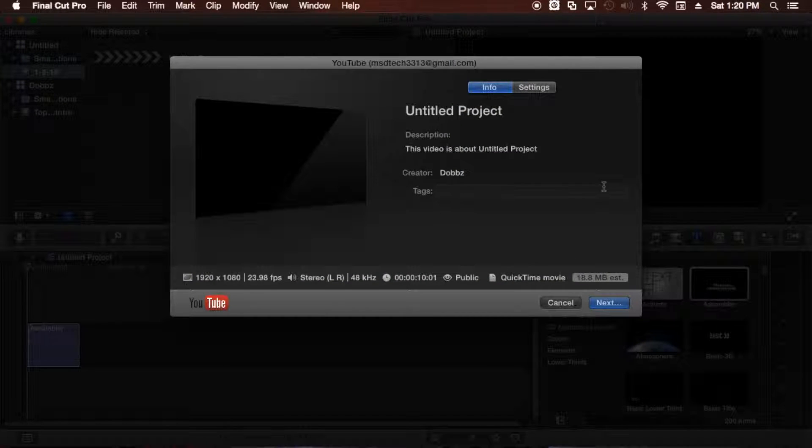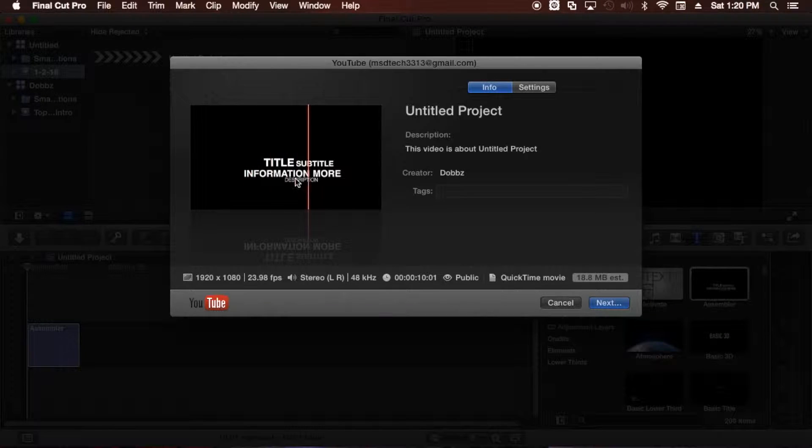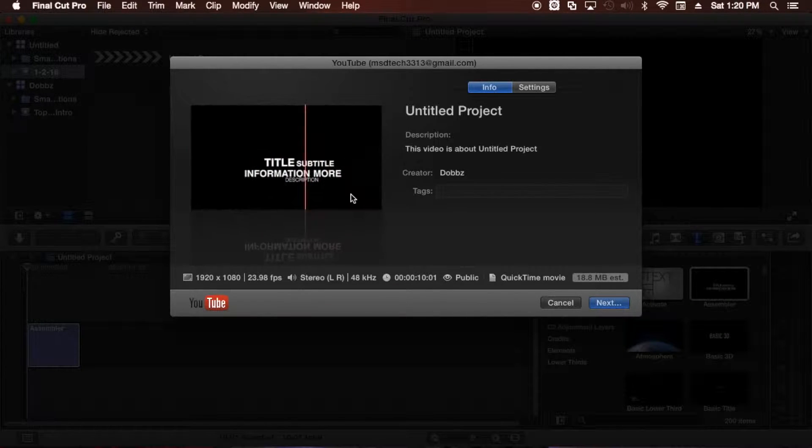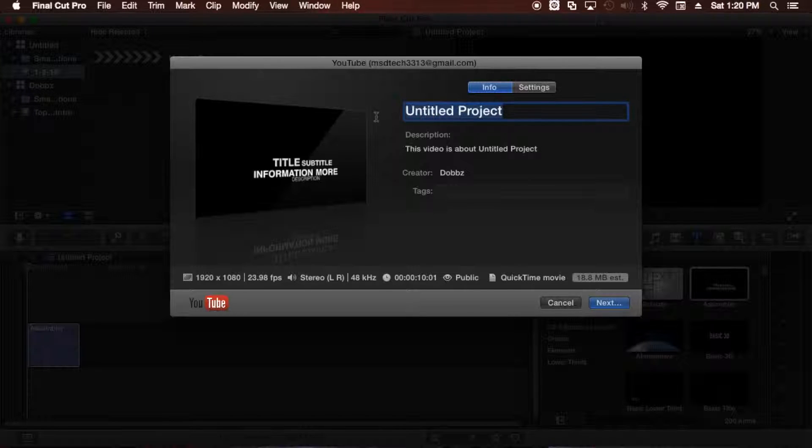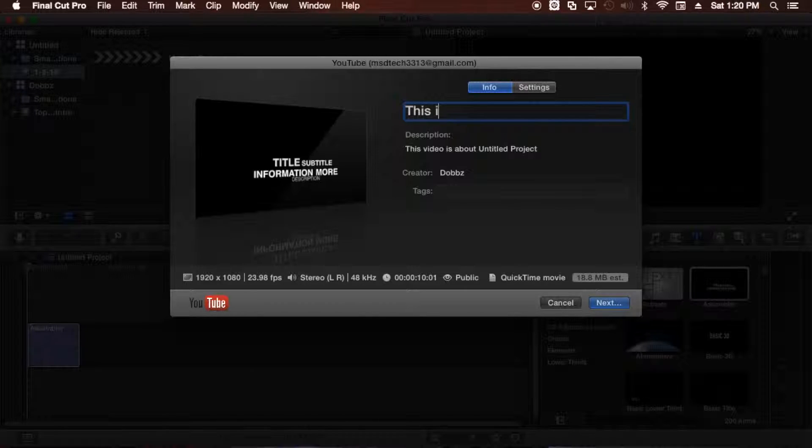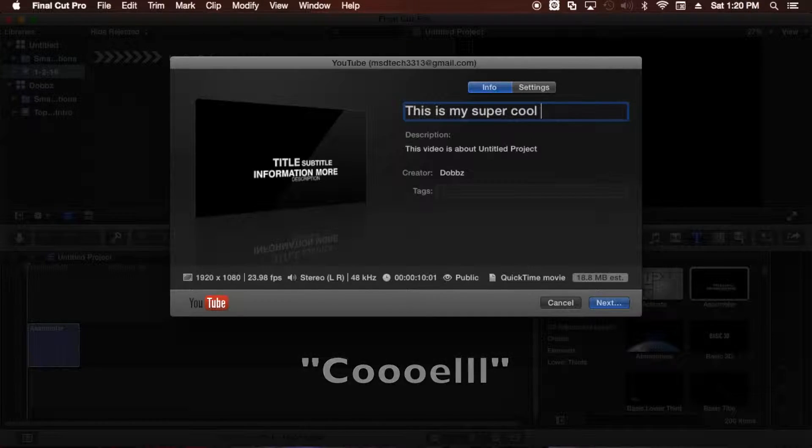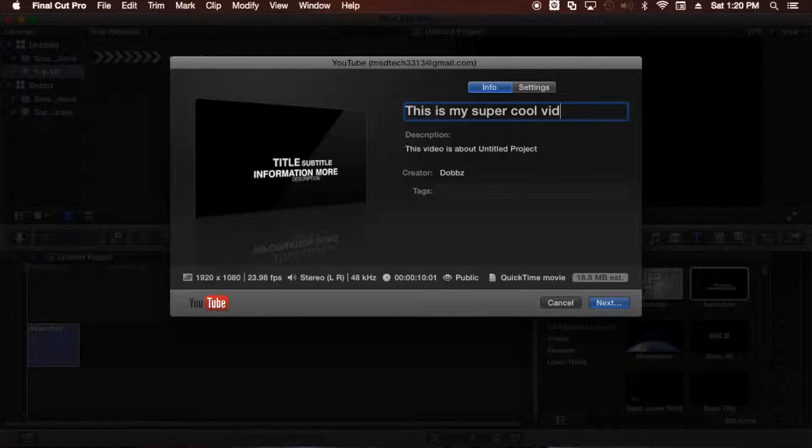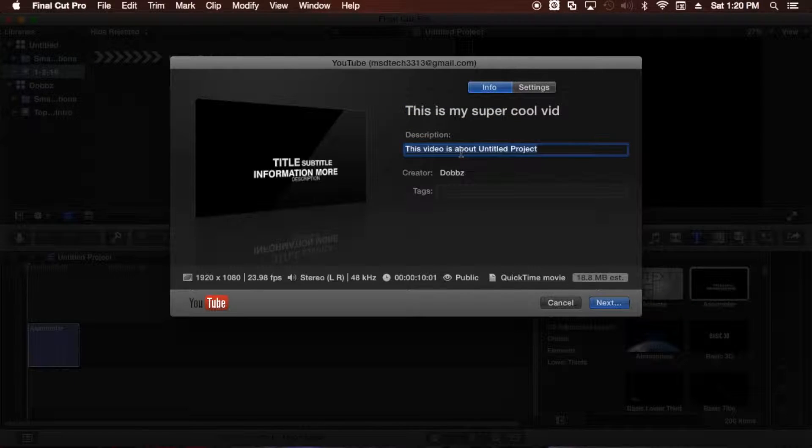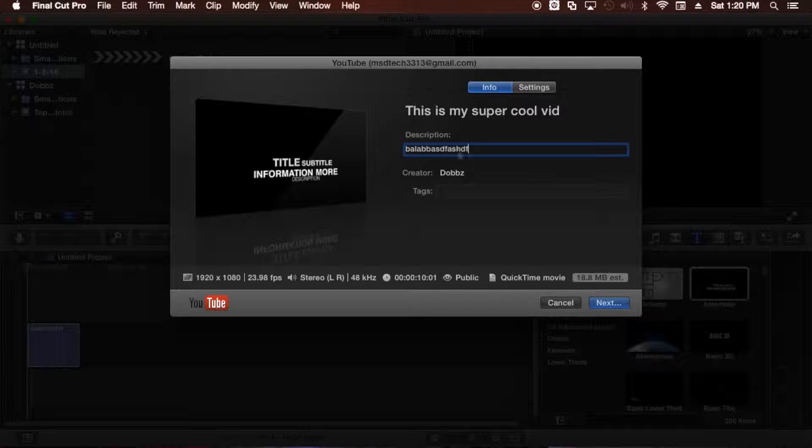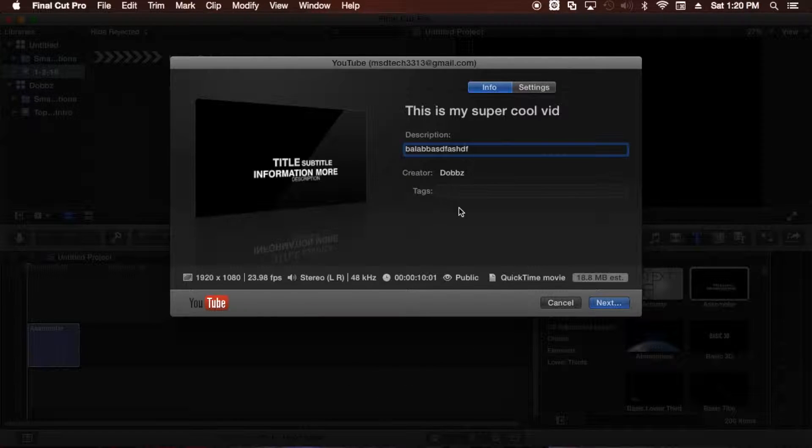And you'll see here that it just looks kind of blank. Well, that's because there's really not much in my video. That's my whole video right there. So what you want to do is you want to make a title for it if you want. This is my super cool vid. And then you can add a description if you want. And then you can add some tags.